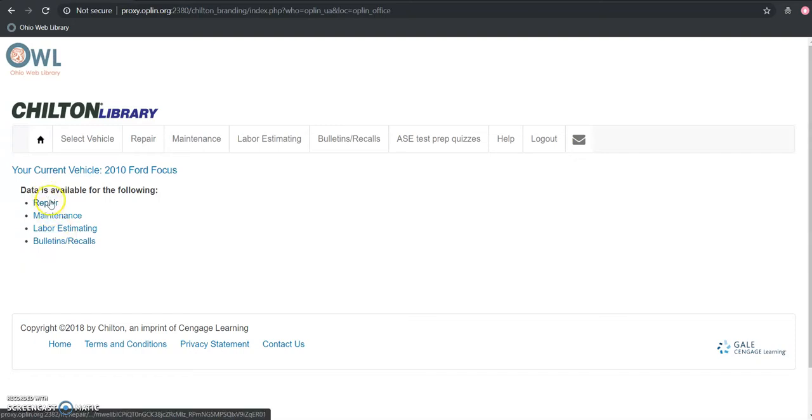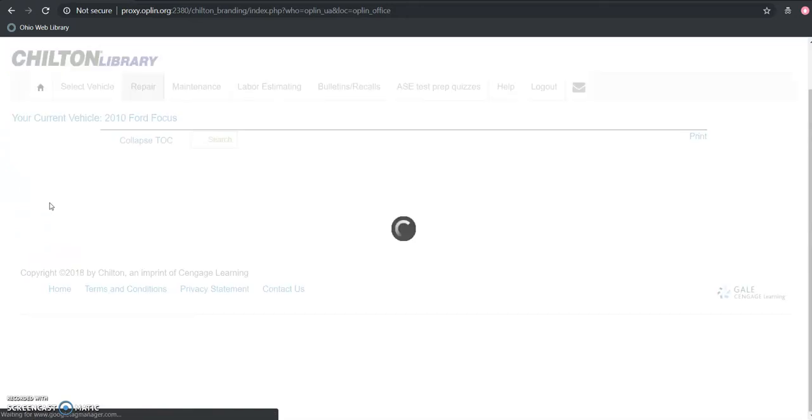But we are focused on trying to get this 2010 Ford Focus up and running again. So let's click the repair button here to get started.